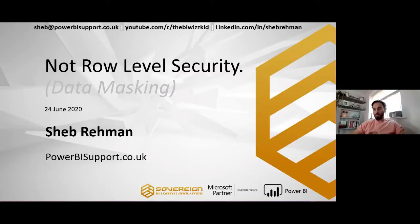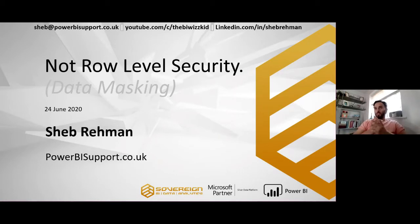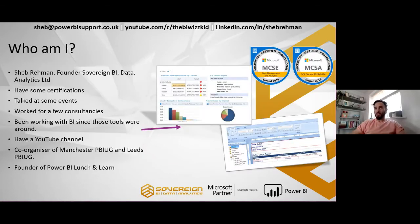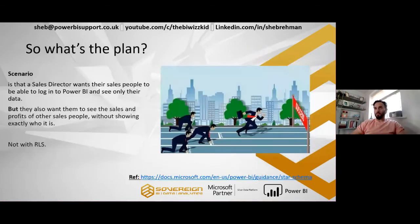So hopefully you can see my screen. Not row level security, data masking. So what's the plan?